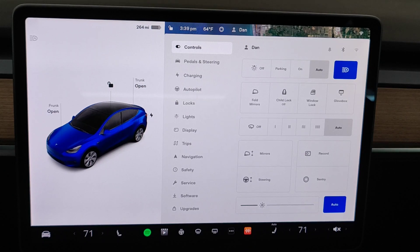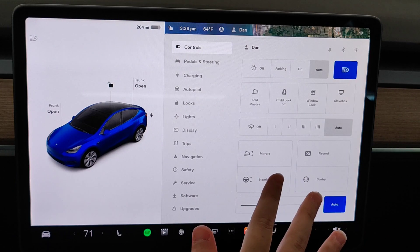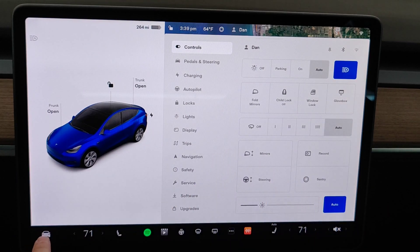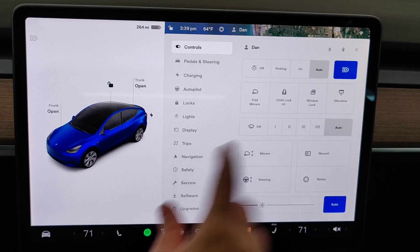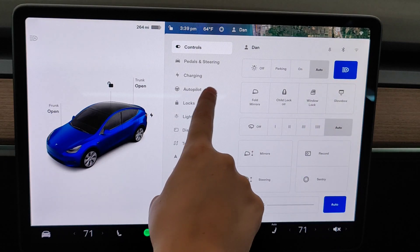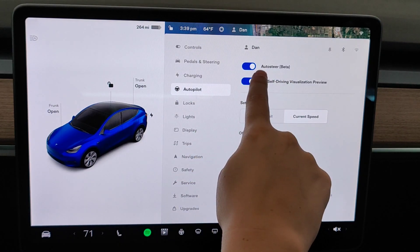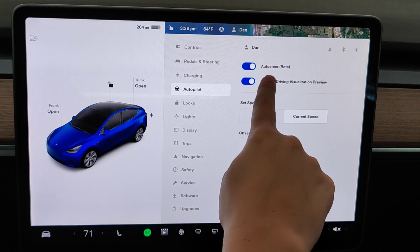To turn on this capability, open up the menu on your Tesla screen by clicking on the car icon in the bottom left-hand corner. When the menu is up, click on where it says Autopilot, and make sure that you have Autosteer toggled to the on position.